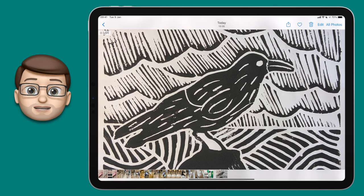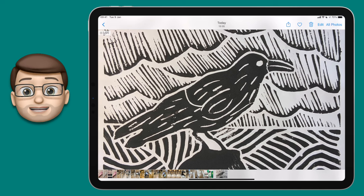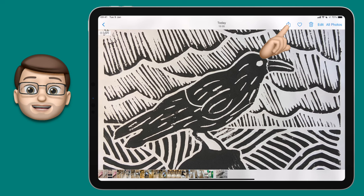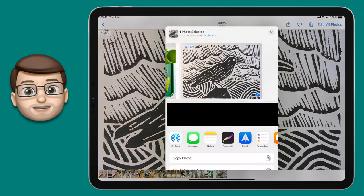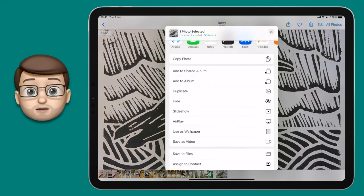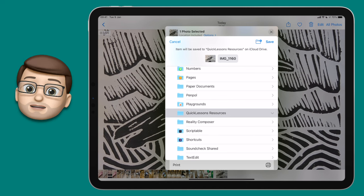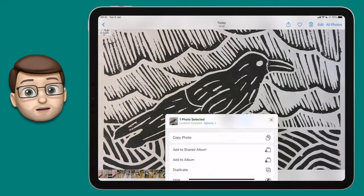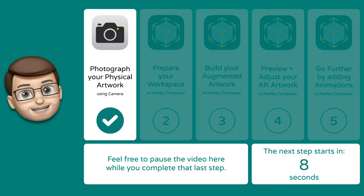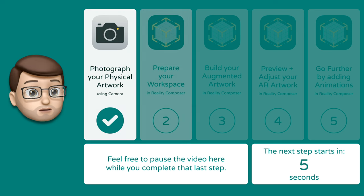That image is now saved as a photograph, but we actually want to put it into the Files app to make it easier to retrieve later. Press the share button and then choose Save to Files. You can choose what folder to save your picture into — I'm going to put mine into my quick lessons resources folder so I can find it easily. And that's it, step number one is complete.